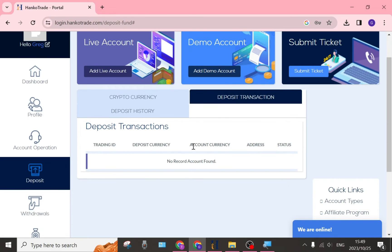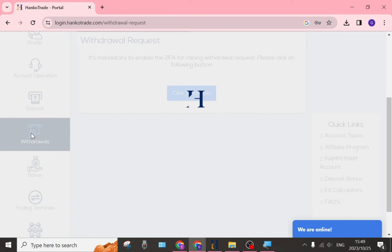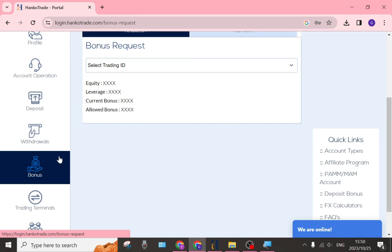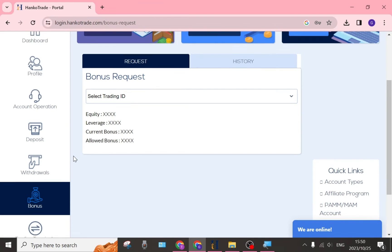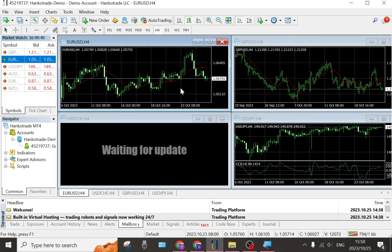With a demo account, you cannot actually deposit funds, so I can't show you how to do it — but it's very easy. You simply choose the account, set it up like a billing address, choose what and how much you want to deposit, and click 'Deposit'. There's also a Withdrawals tab where you withdraw funds from the HankoTrade portal. Under Bonus on the left, there's a bonus request where you can select your trading ID and view your bonuses, requests, and history.